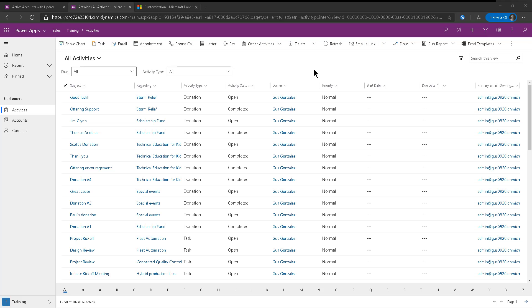And again, I'm looking at activities, but this could work with work orders, this could work with phone calls that are coming up, this could work with anything, even custom entities.